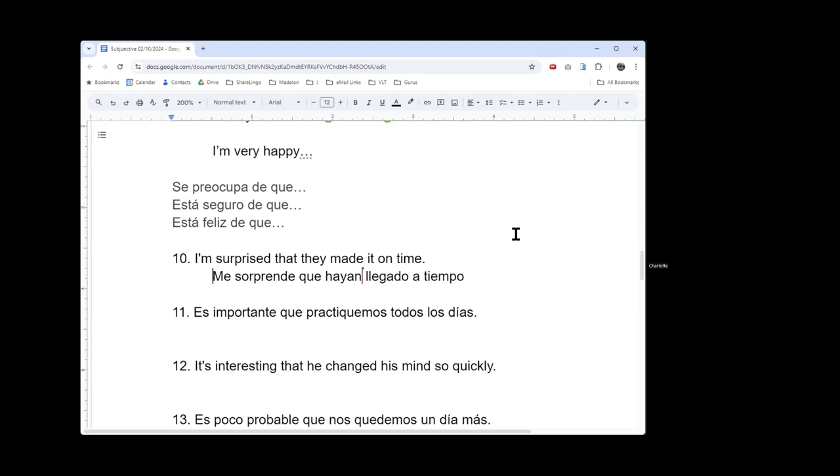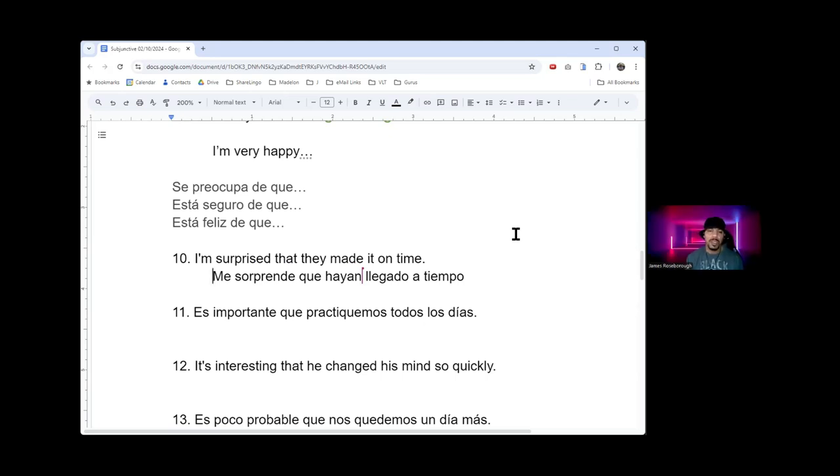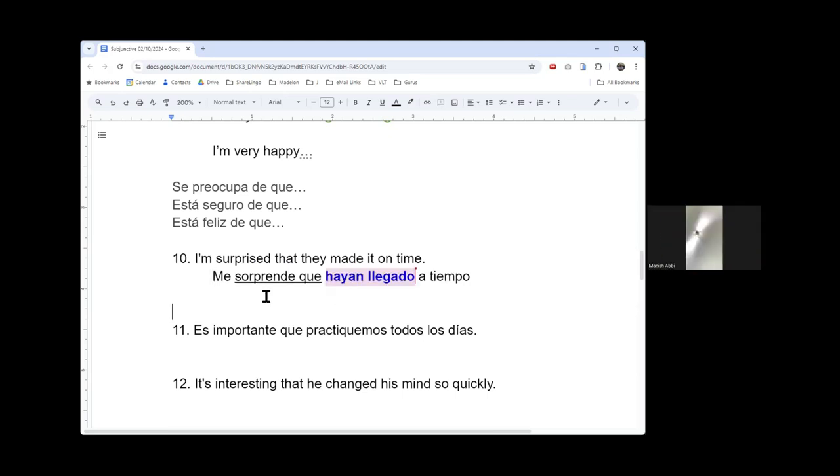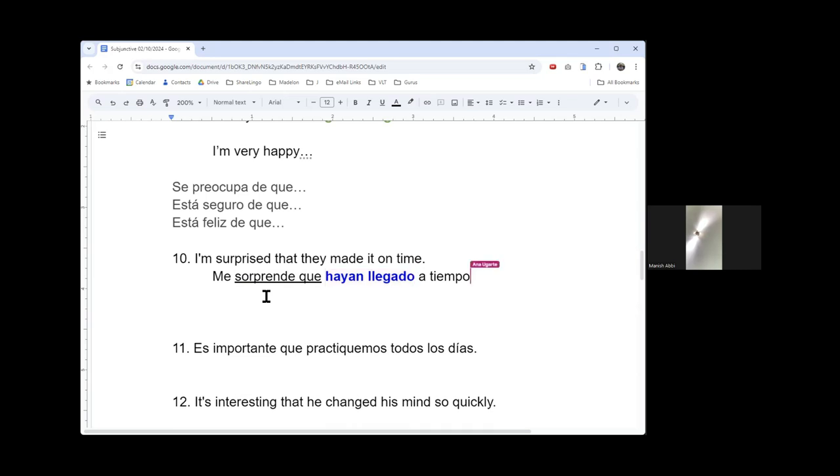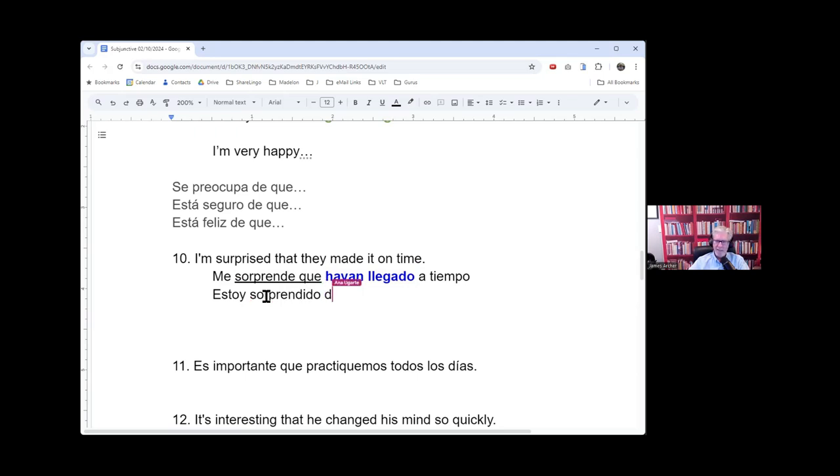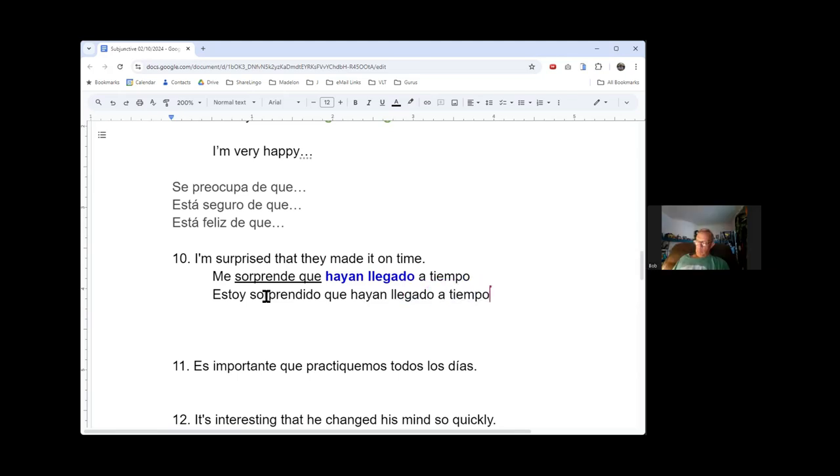Could I have said estoy sorprendido que? Yeah, yes. Me sorprende is like 'it surprises me'. Estoy sorprendido - I am surprised - it's probably more literal. Yes, good job.